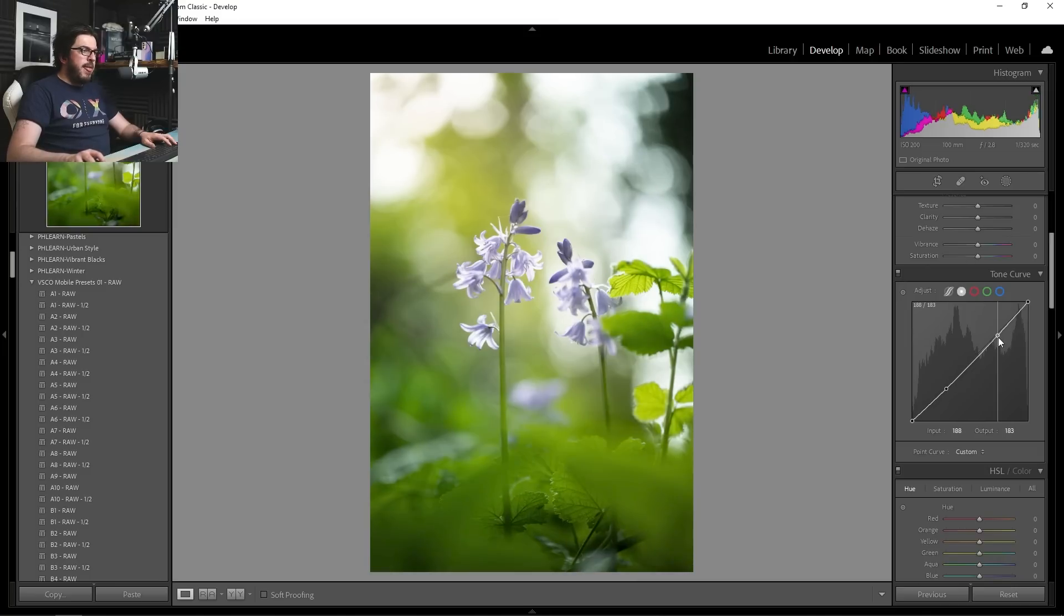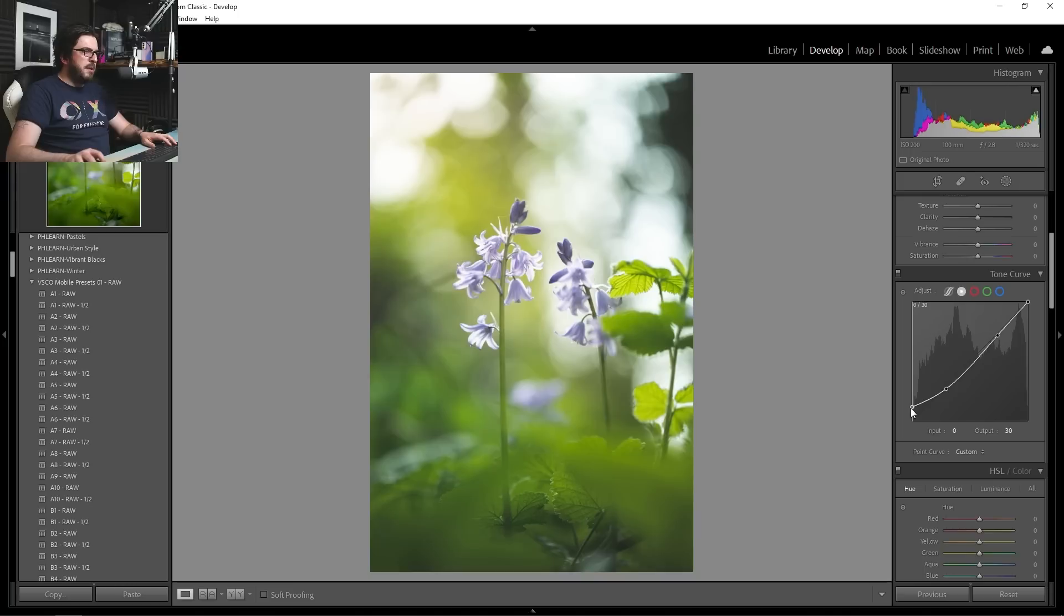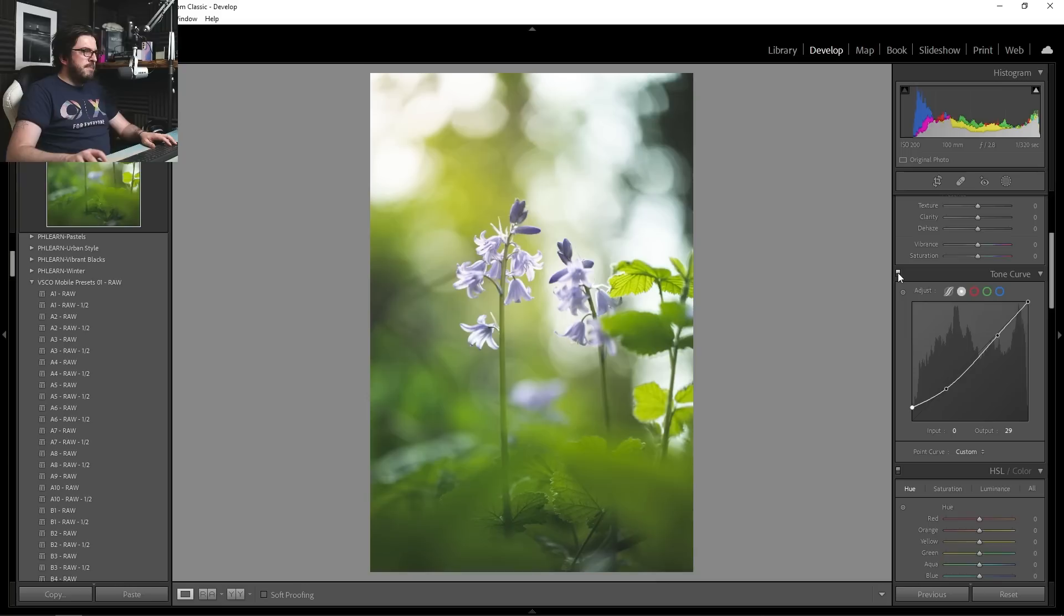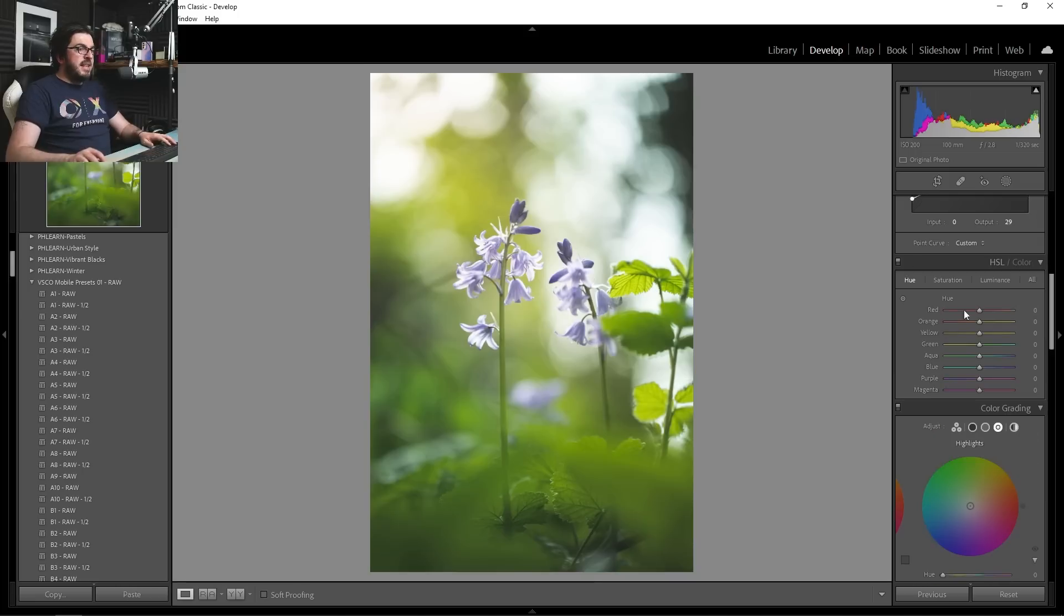In the tone curve, I just want to bring in a bit of a filmic fade by bringing up that black point. Something around here to turn it off and on. I really like what that's doing, giving it a little bit of a filmy vibe.